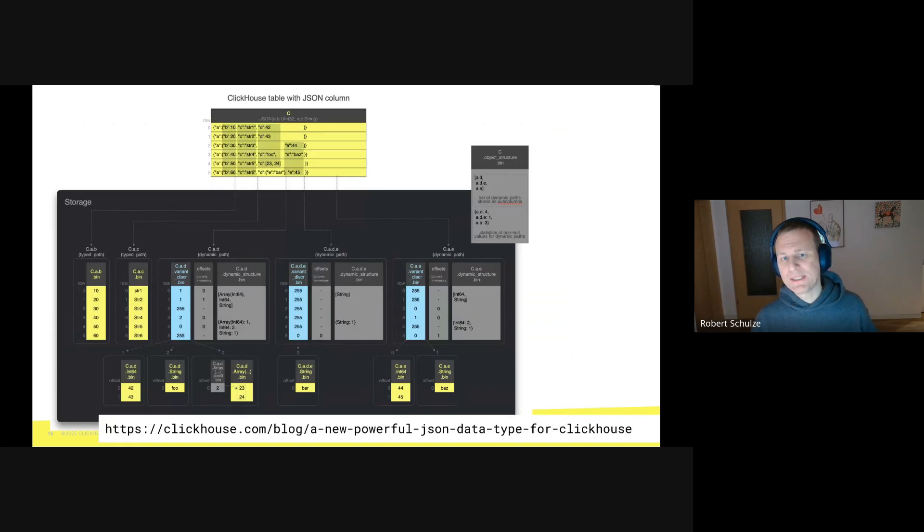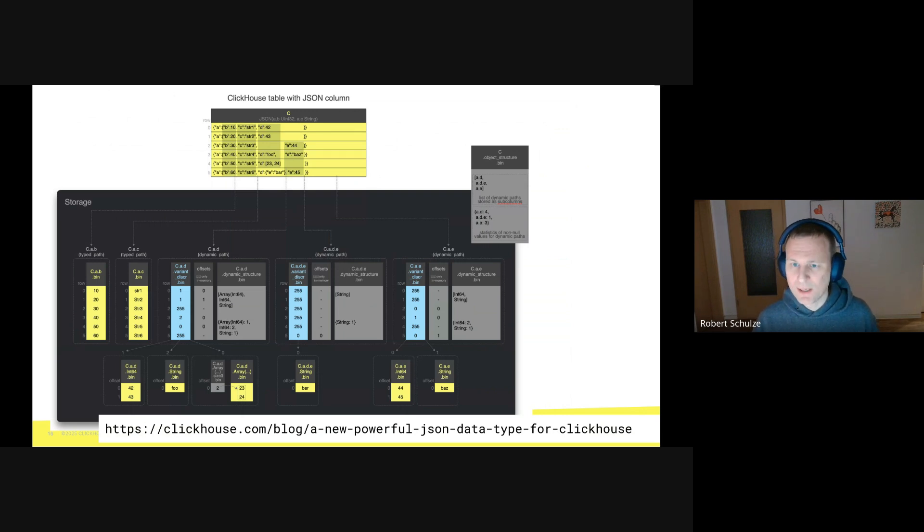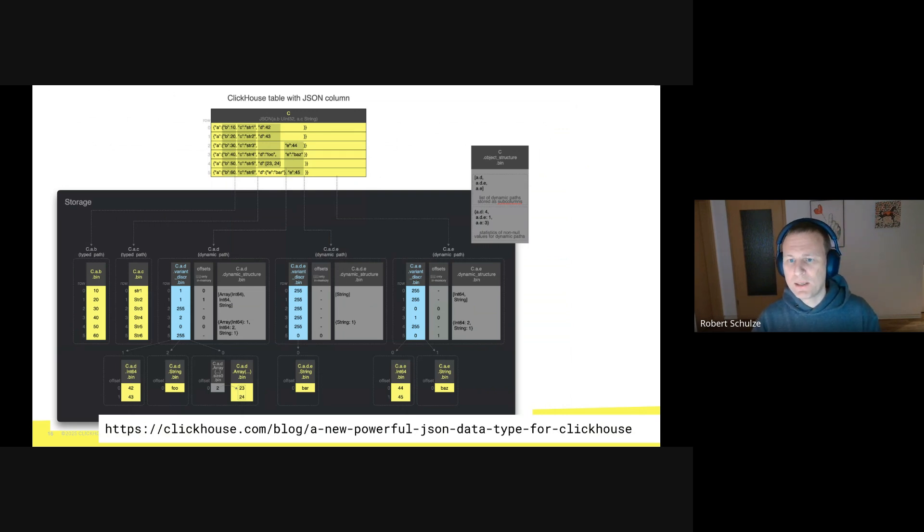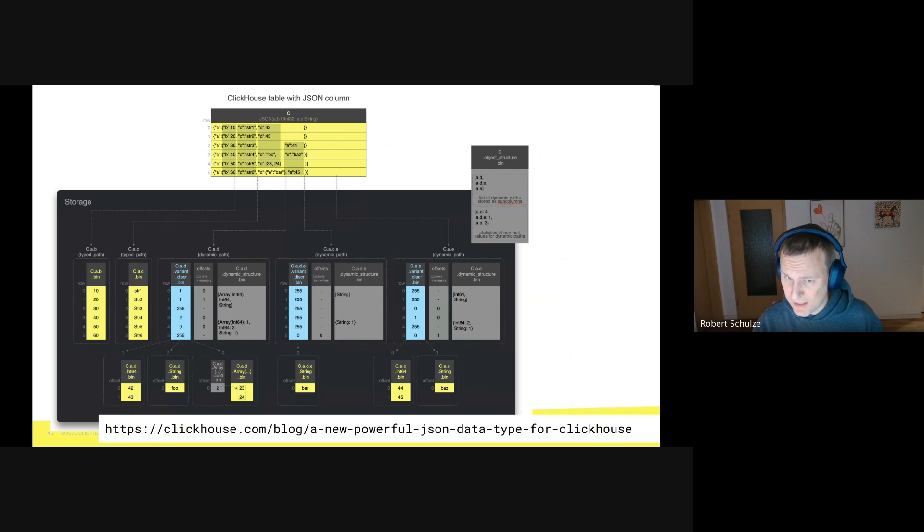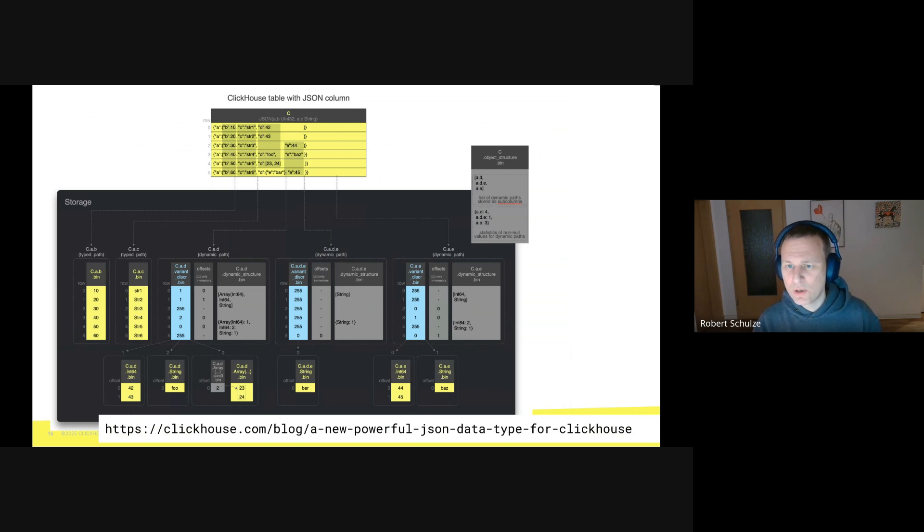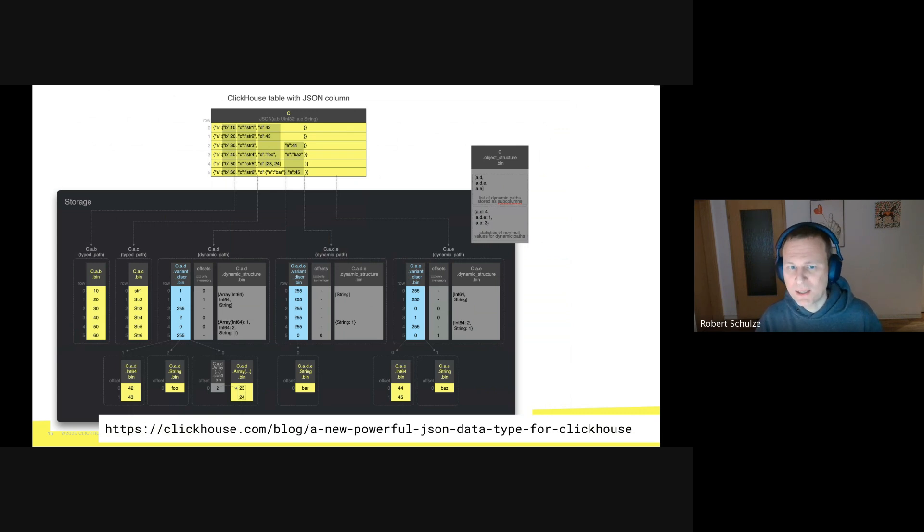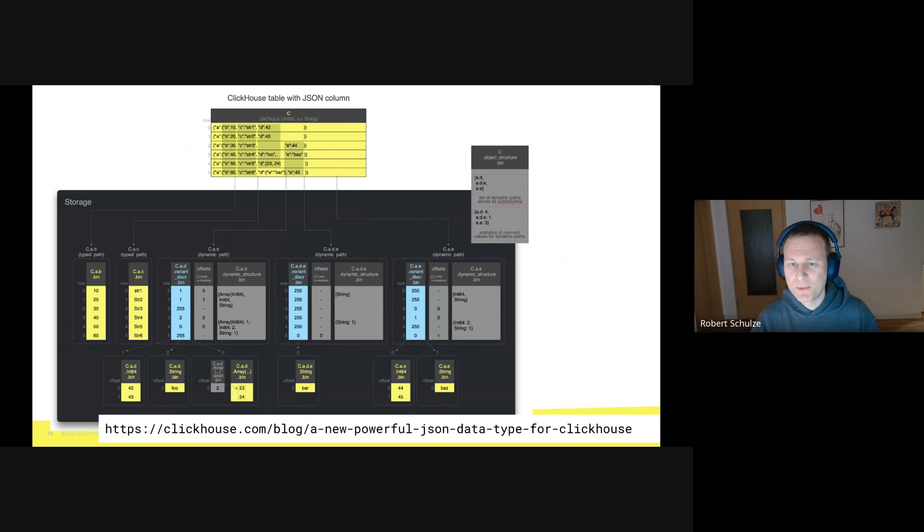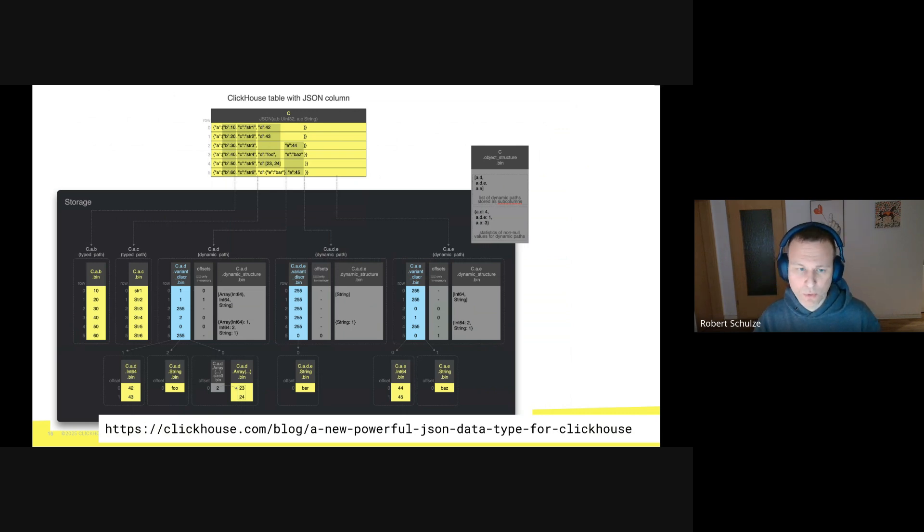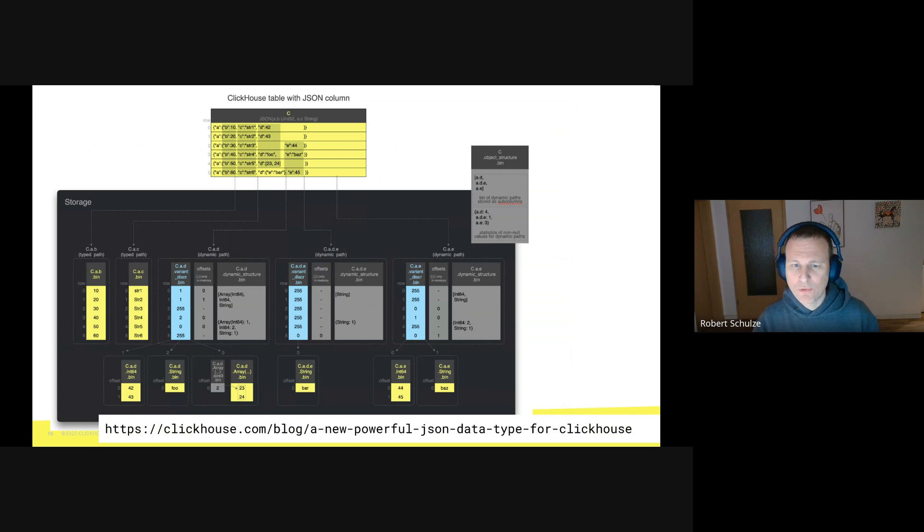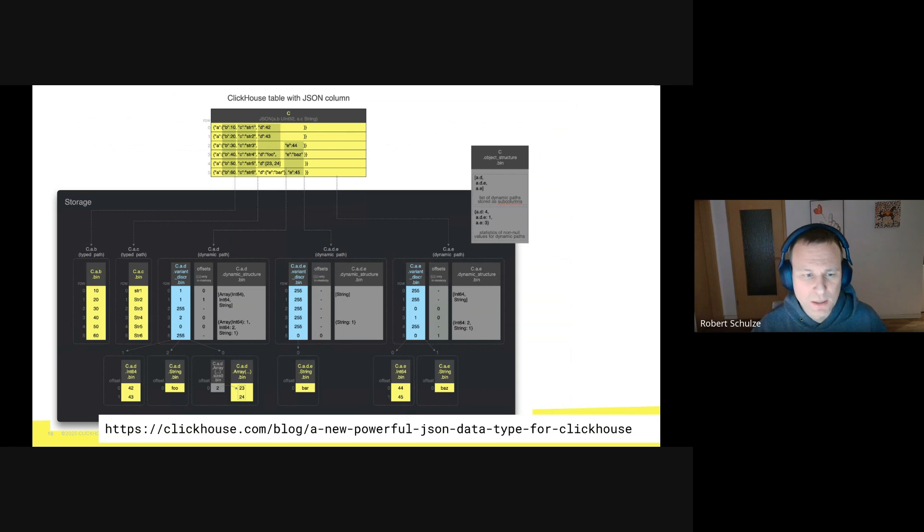Now I will show you this end-to-end example for the JSON data type, but I will not explain it in detail because of time reasons. The gist of this figure is that we have six different JSON documents, five paths, and we store every path in a dynamic column or in a dedicated column if the user requested that via parameter of the JSON type. If you would like to know more, please see a nice blog post about JSON support in ClickHouse, which we have recently published. You will find the URL at the bottom of the slide.